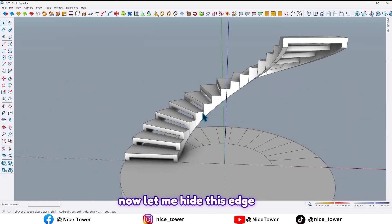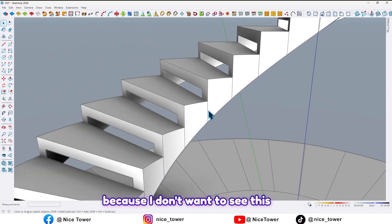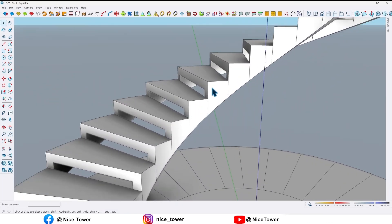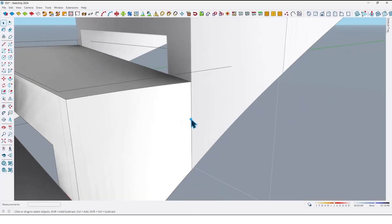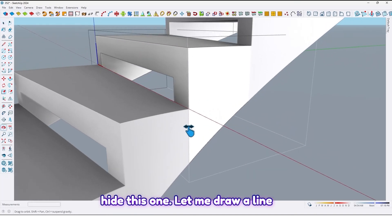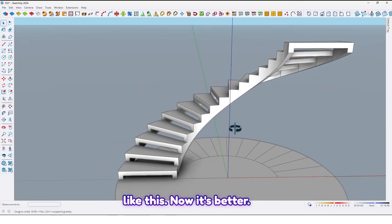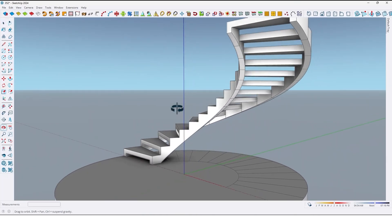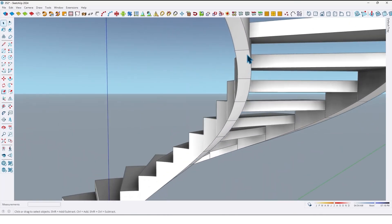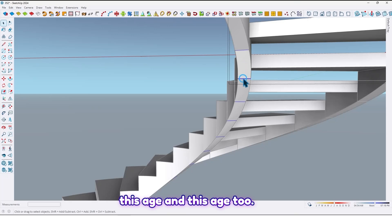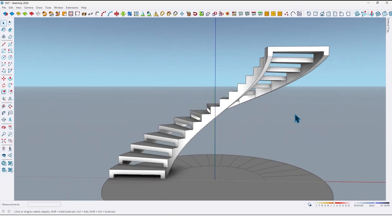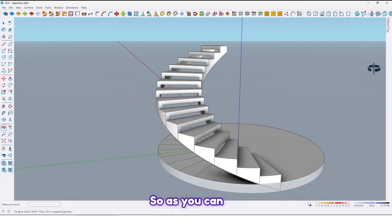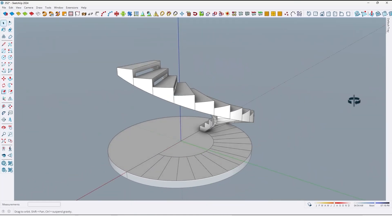And now let me hide this edge because I don't want to see this line, hide, and hide this one. Let me draw a line here like this. Now it's better. And also we can hide this edge and this edge too. So as you can see it's so easy and simple.